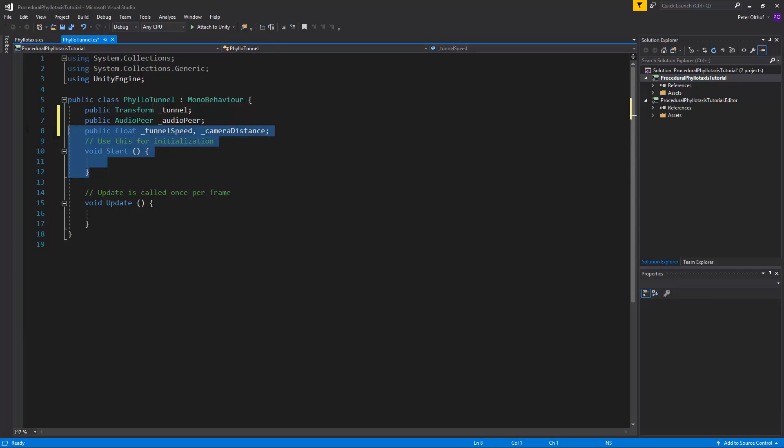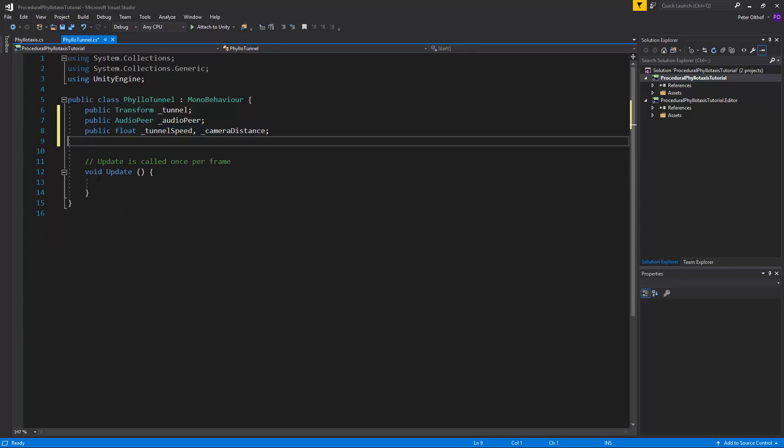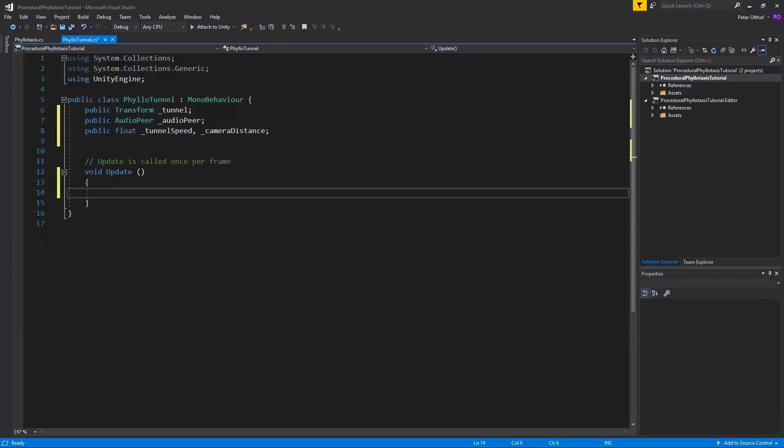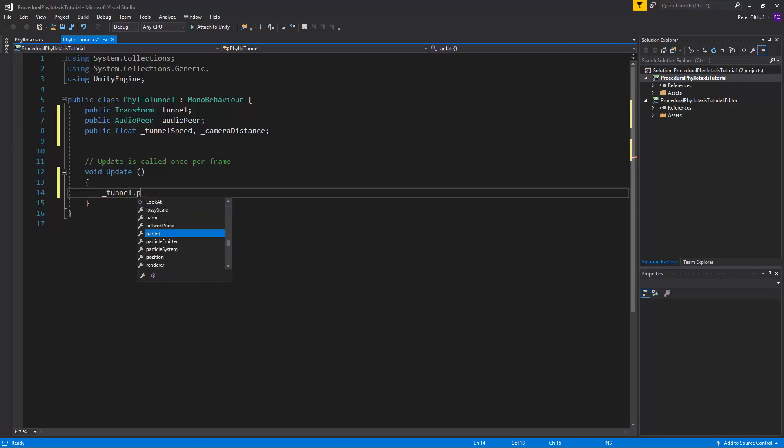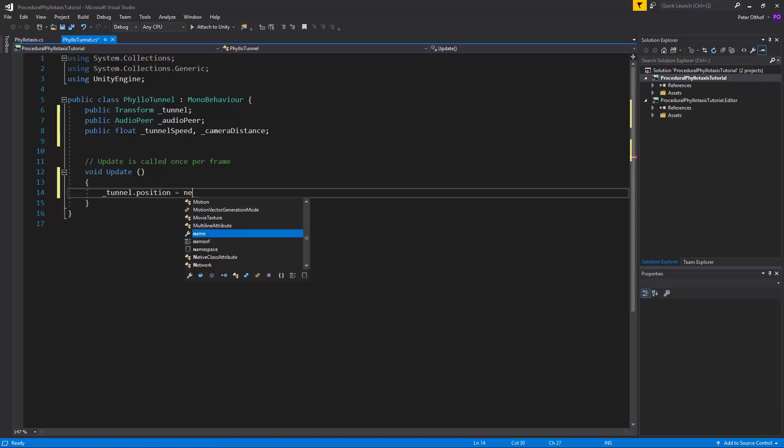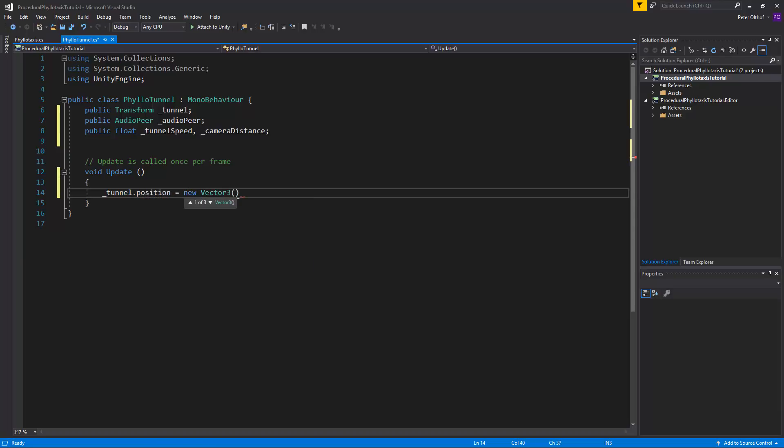Let's remove the start function, we don't need it. Inside the update we're going to set the tunnel position. So let's say tunnel.position is going to be a new vector3. And we only need to change its position into its z-axis. So the x and the y can still stay the same.